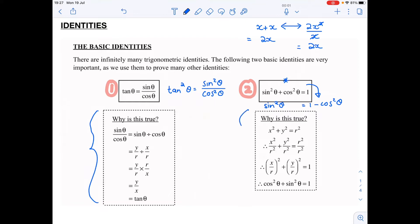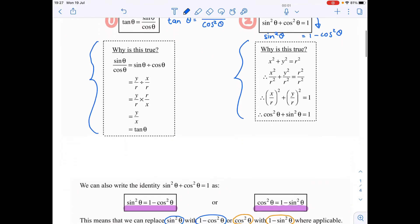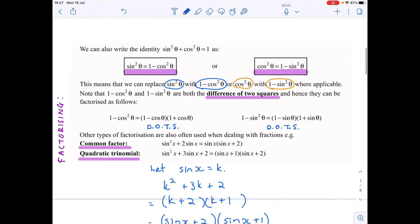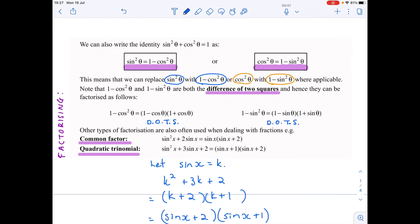In terms of why these are true, you can have a look at the note in your own time — it will follow on iTunes U. But we're not going to worry about that now. We can also write sine squared theta plus cos squared theta equals one in rearranged forms — I'm just rearranging the identity. In the first variation I've just taken cos squared over.